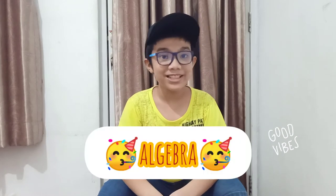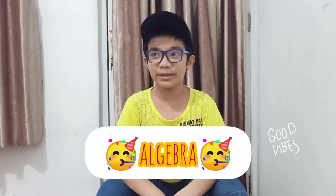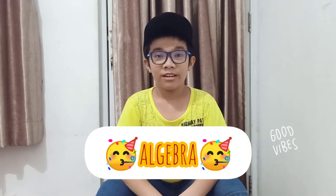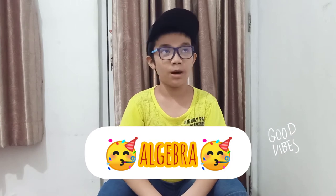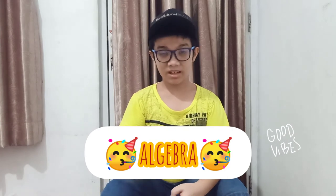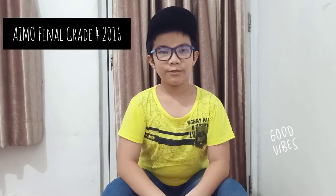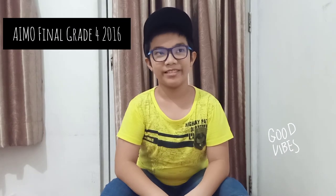And today I want to talk about algebra. Sorry, but this algebra is from AIMA.